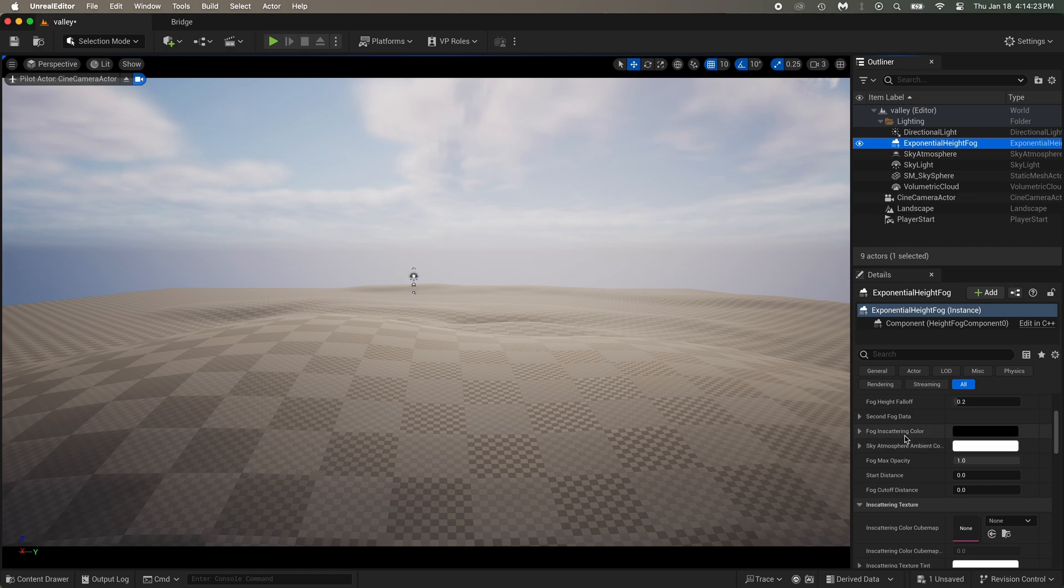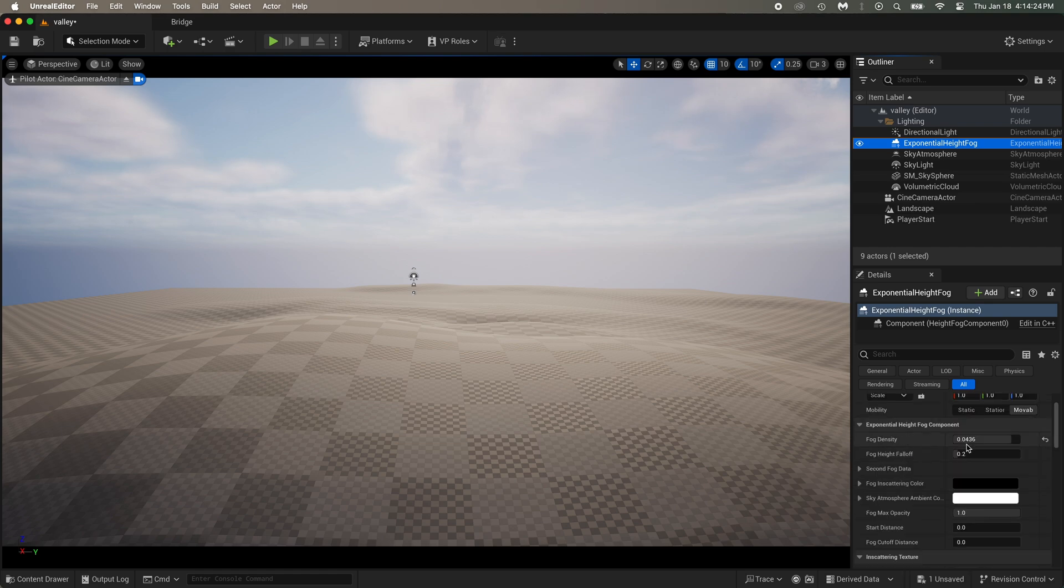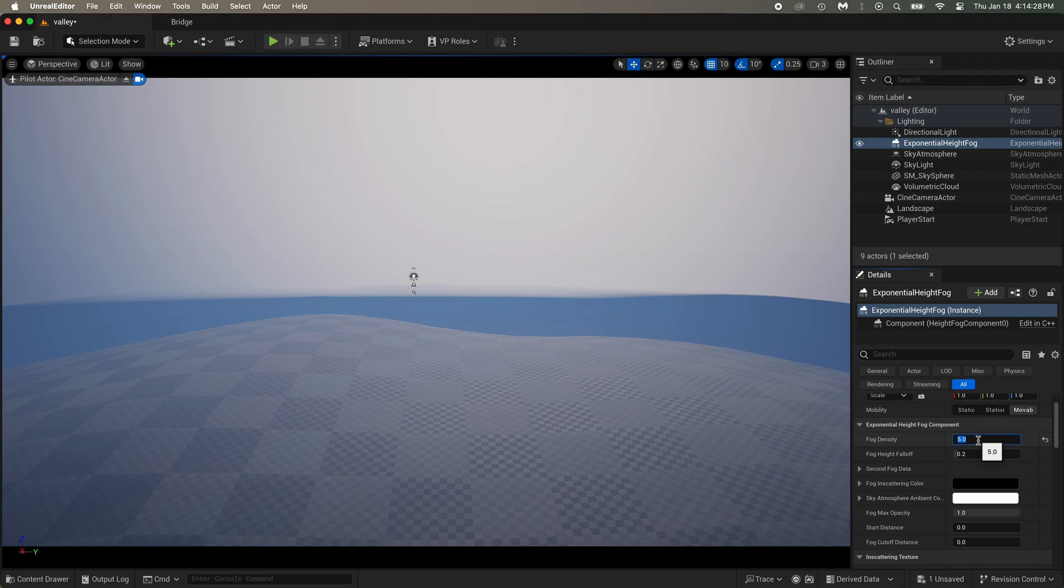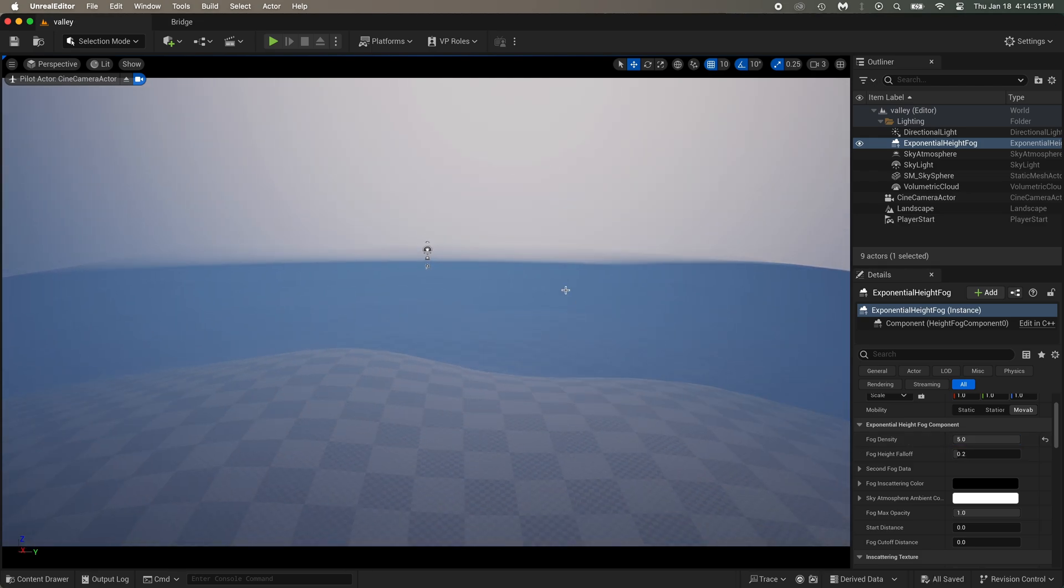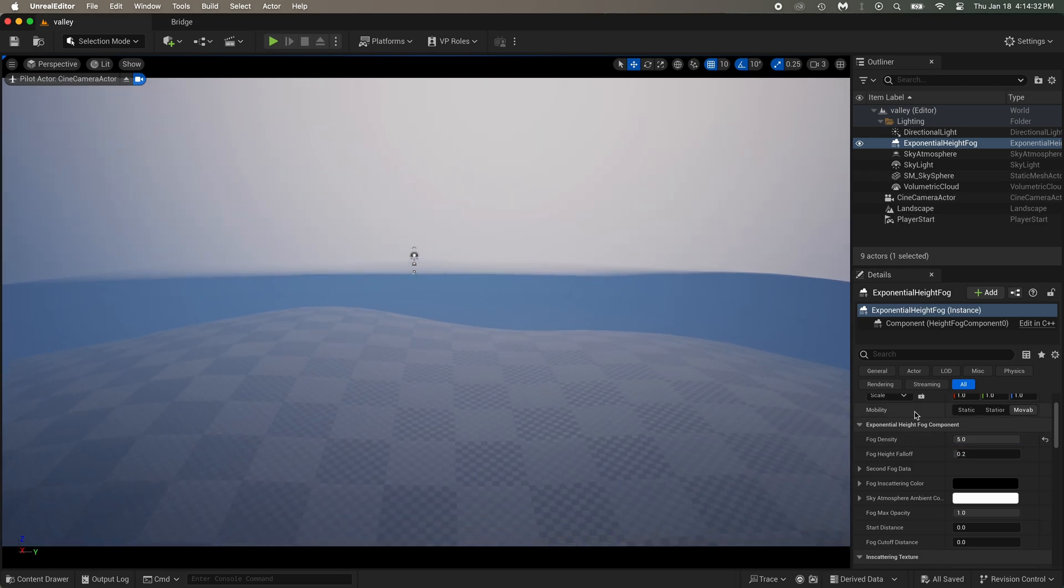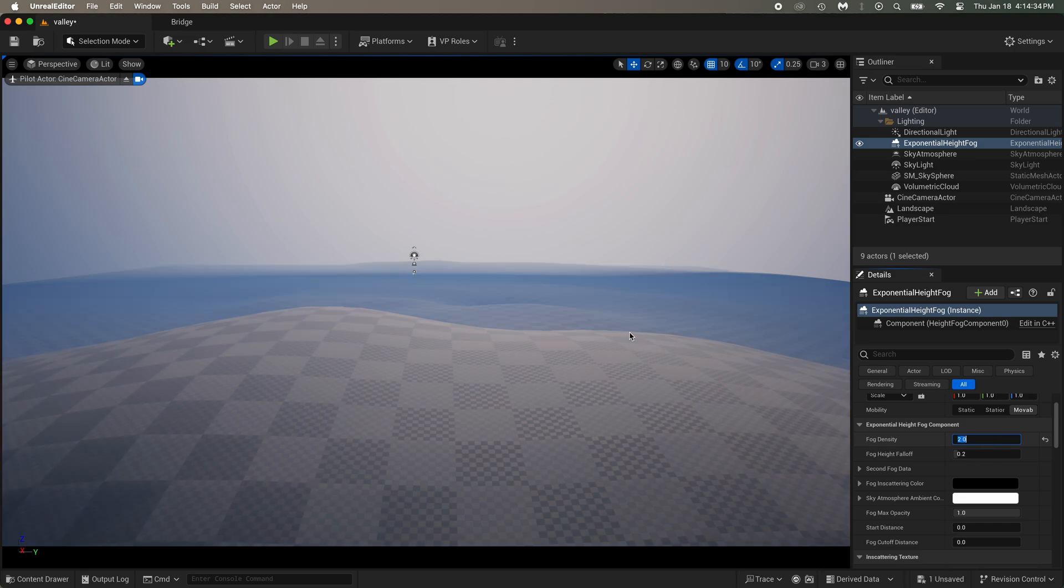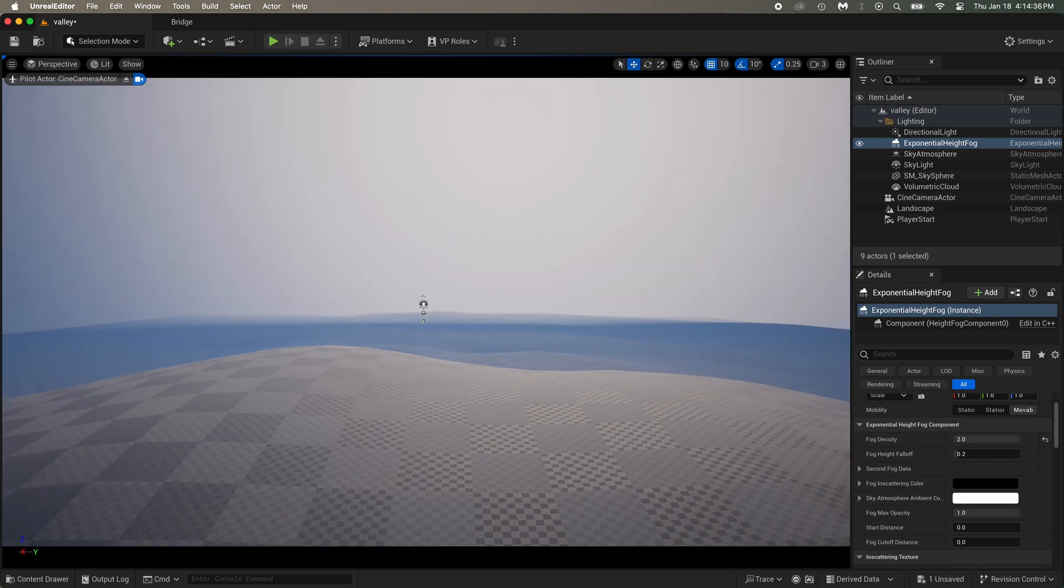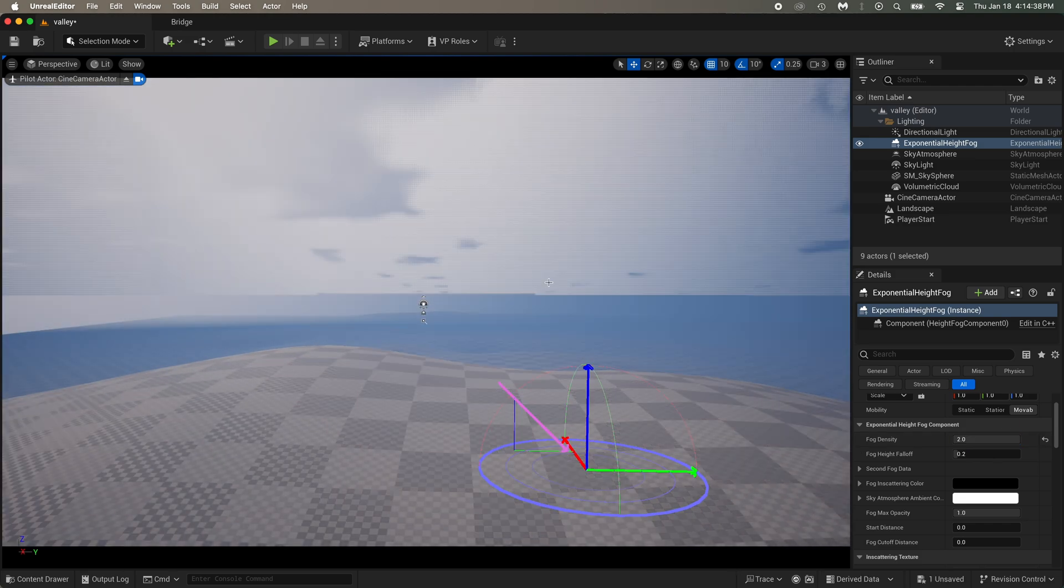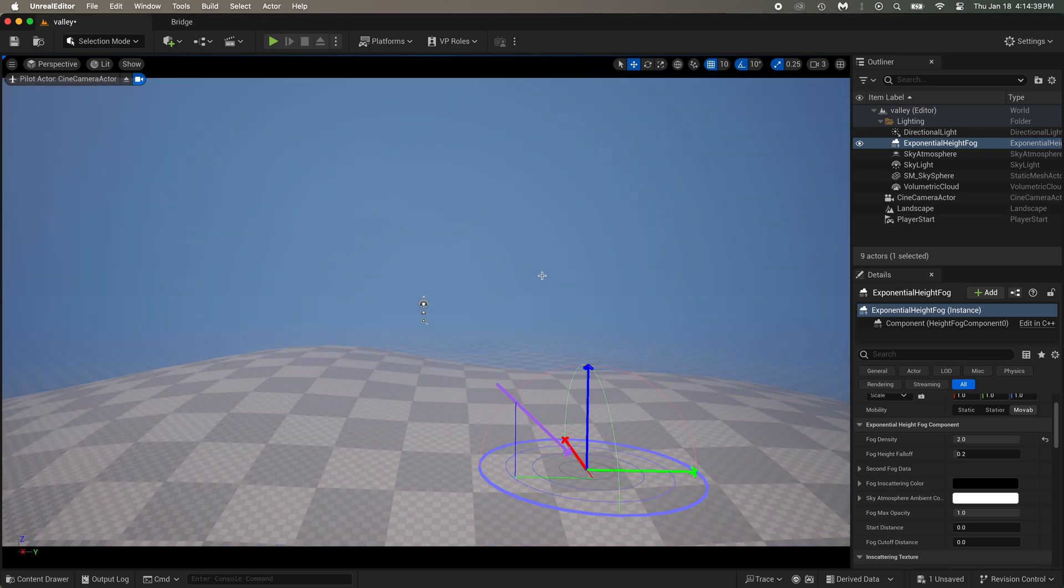Select the Exponential Height Fog. And let's just find a good value for it. That's something we will change later too, so not so important for now. Again, Ctrl plus L moves the sun.